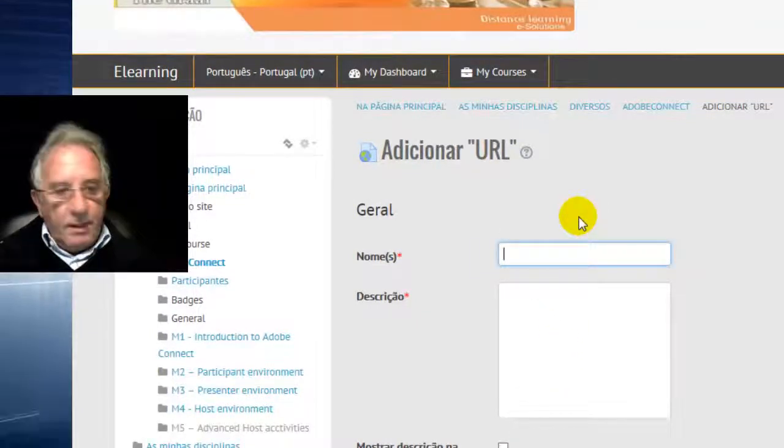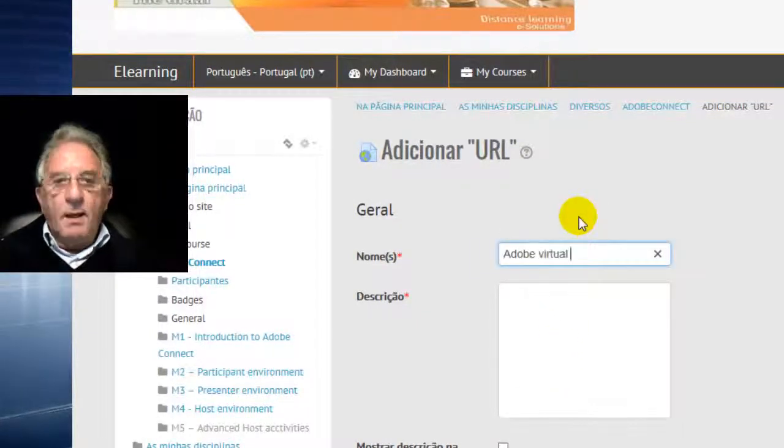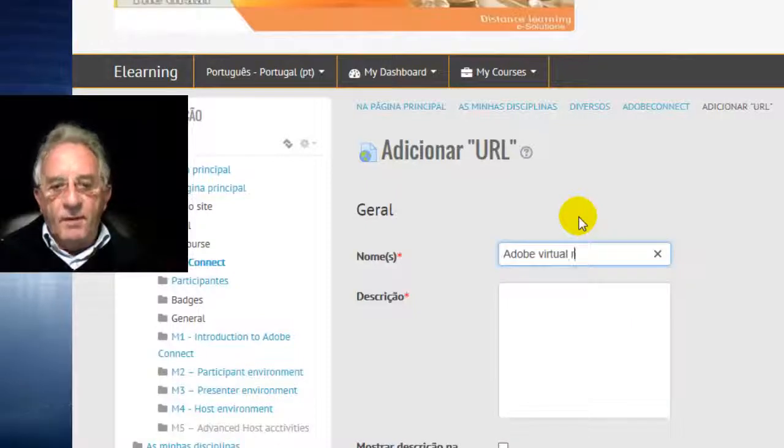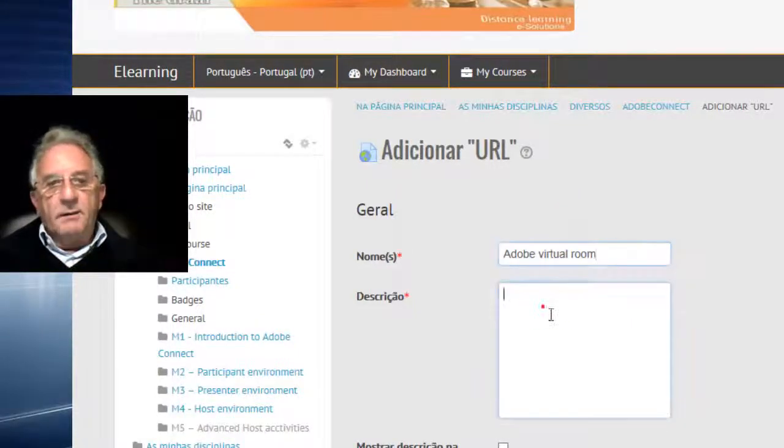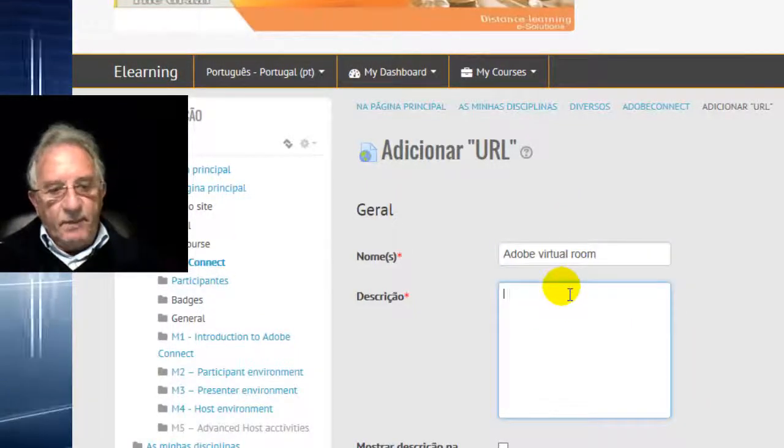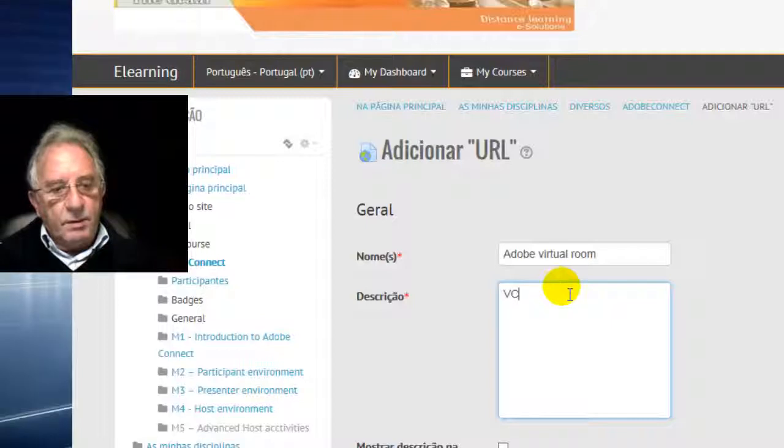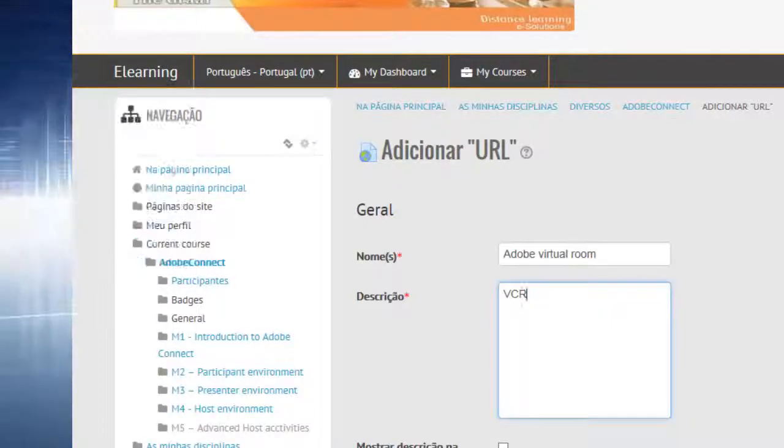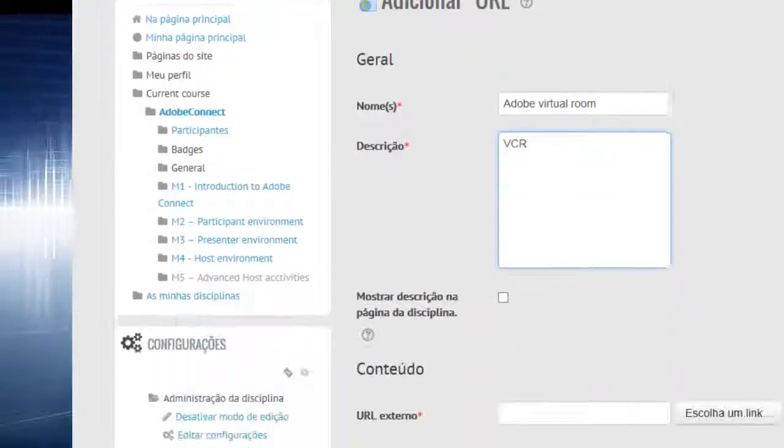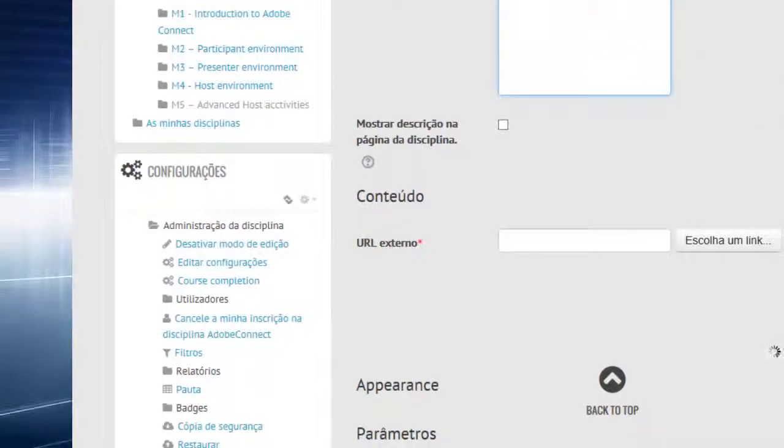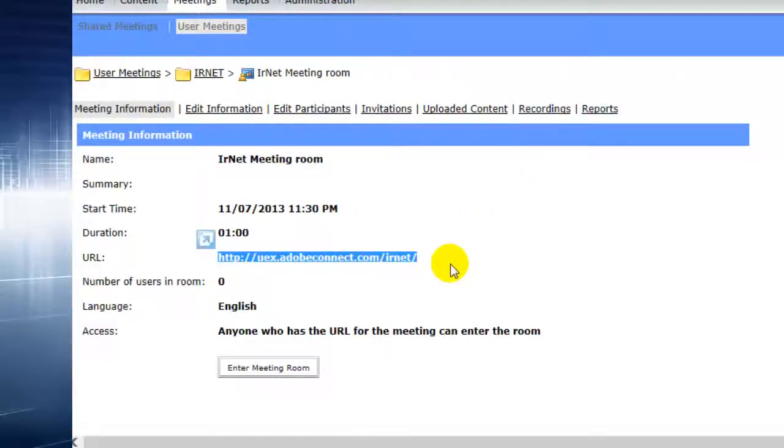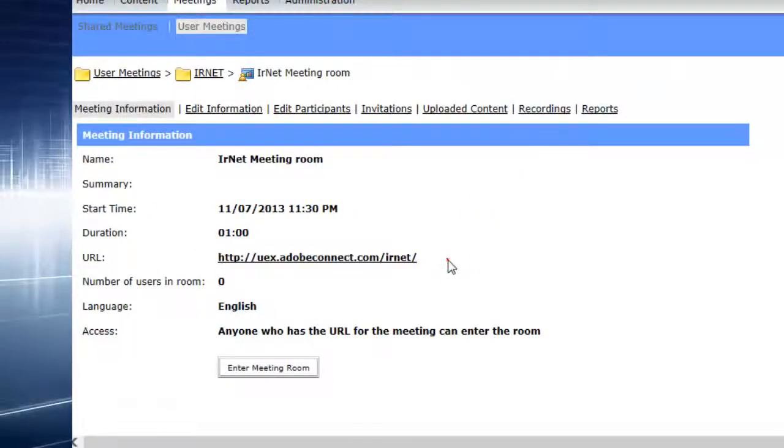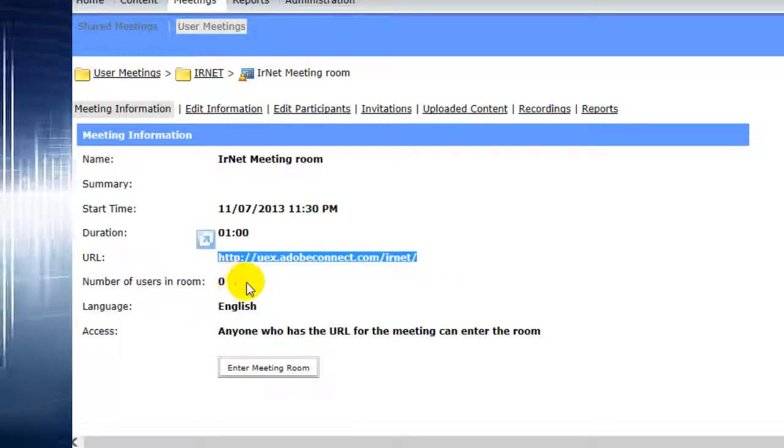We will call it Adobe Virtual Room. This is Virtual Classroom. We will use the URL that we have available.